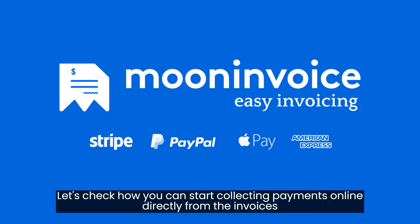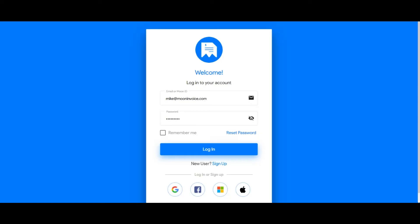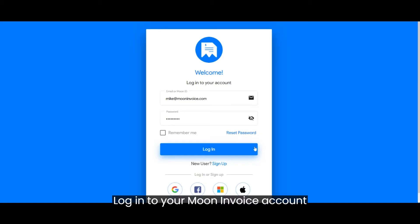Let's check how you can start collecting payments online directly from the invoices. Log in to your Moon Invoice account.